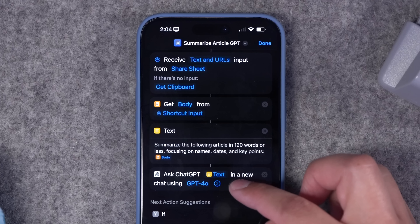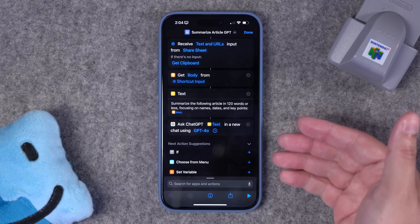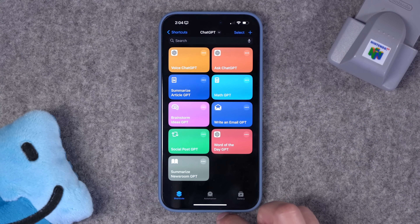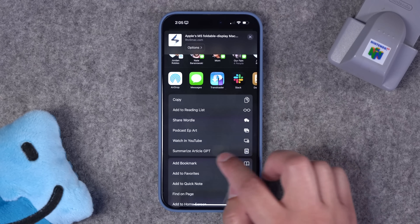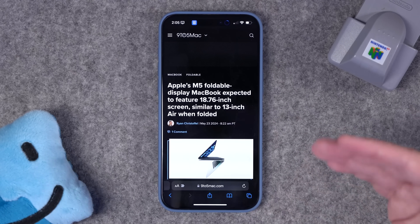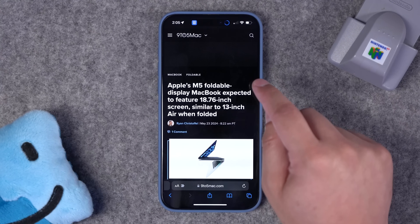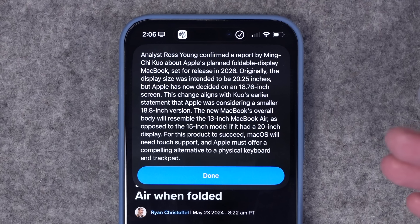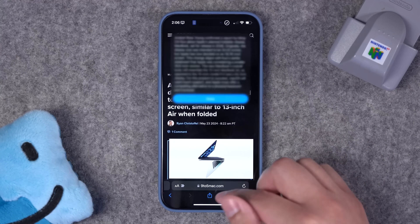Then it's going to send that prompt via text to ChatGPT 4.0, starting a new conversation and showing the result when run. You can also add a quick look at the bottom, or even a speak text action to tell you the summary out loud. So let's go to a web page — browsing an article from 9to5Mac, I tap the share button and find my Summarize Article GPT shortcut. I tap it, hit Always Allow, and it summarizes the text of this article in 120 words or less. I can then read a brief version of the article or copy it to the clipboard or add it to a note.